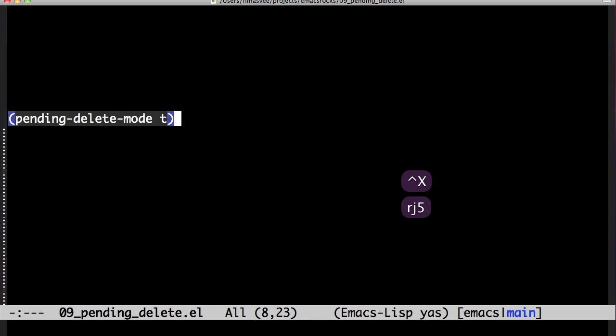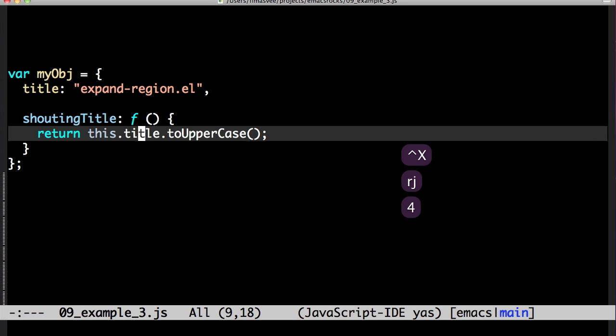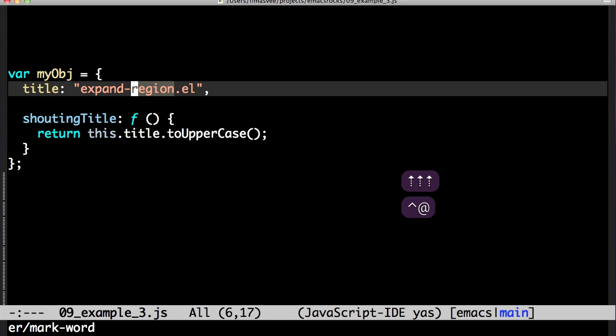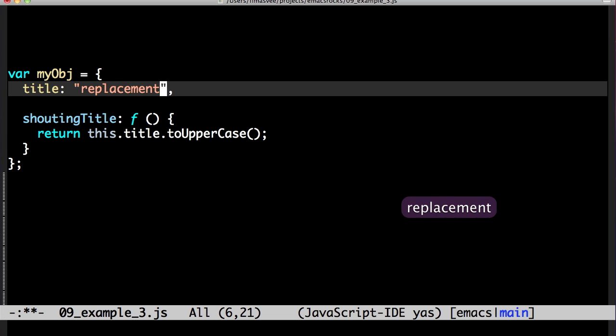I especially like using it with pending delete mode. If you start typing with an active region, the contents are replaced with whatever you type.